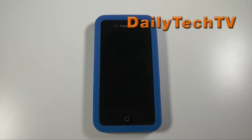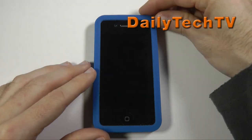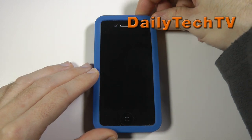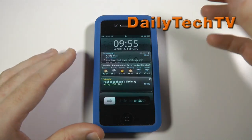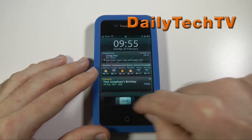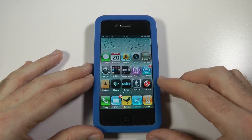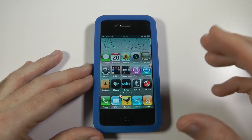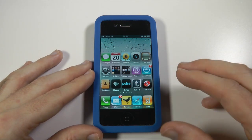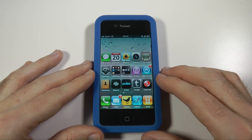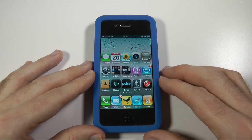Hi everyone, this is Dave with another update video on my jailbroken iPhone 4. This video will be applicable to any iOS device, so you might have an iPod Touch. In this one, I'm going to be showing you four different tweaks: five column springboard, five icon dock, shrink, and gridlock.